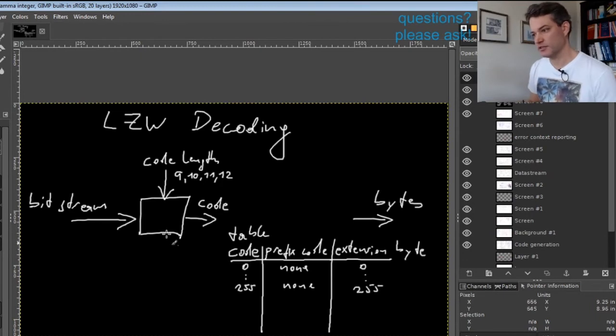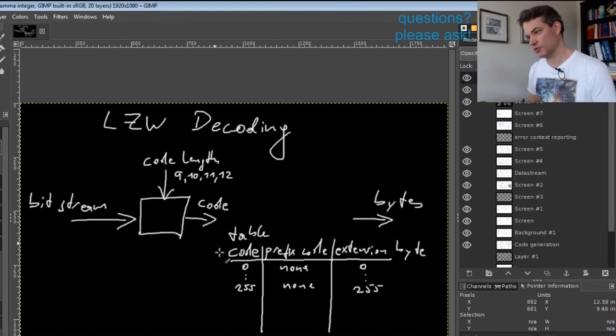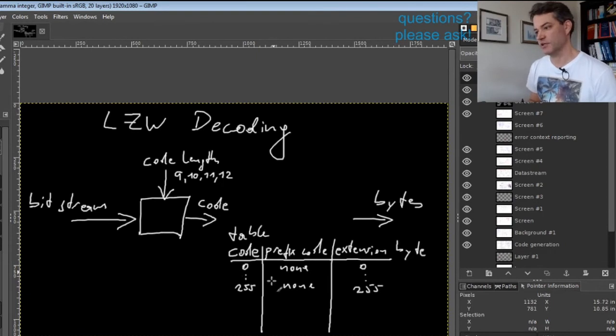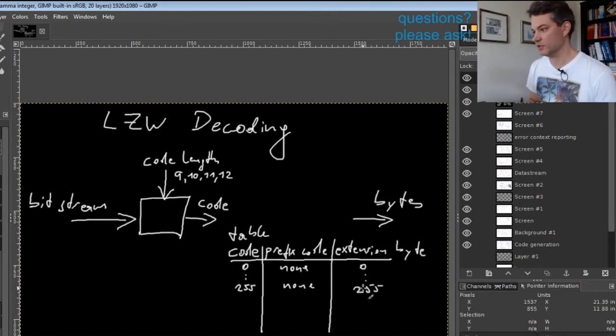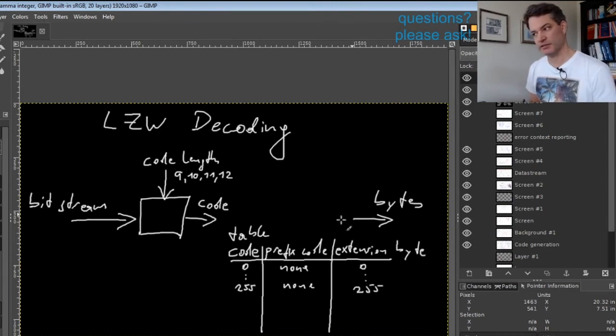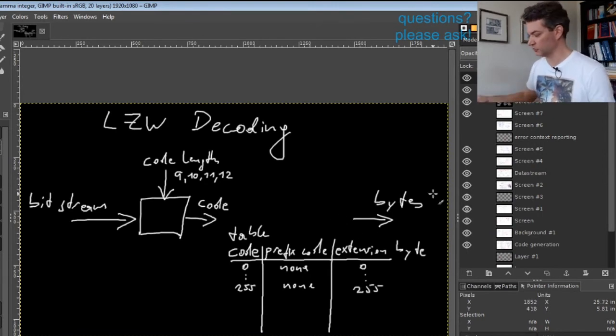This means if we get, for example, code 45, we look into the table, see we have no prefix, and the extension byte is 45, so we simply write byte 45 to the output.